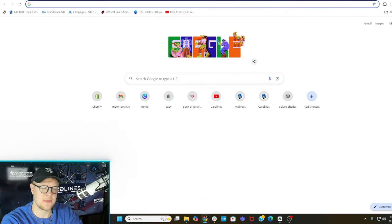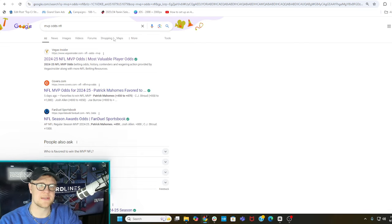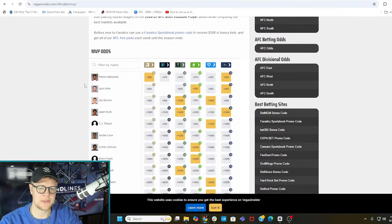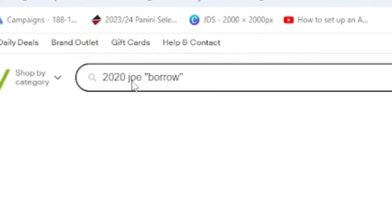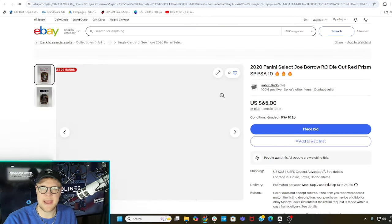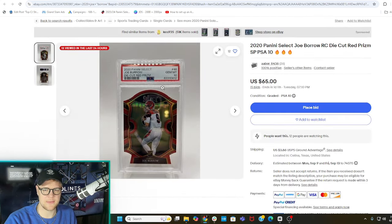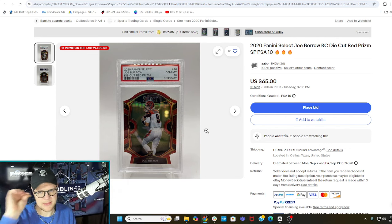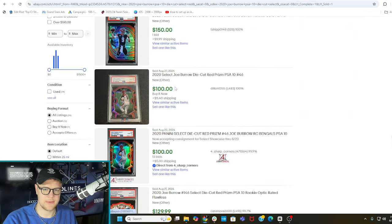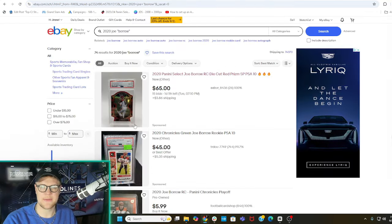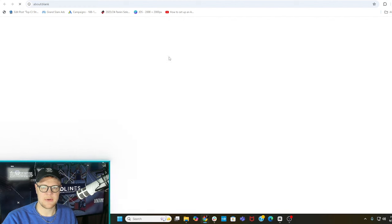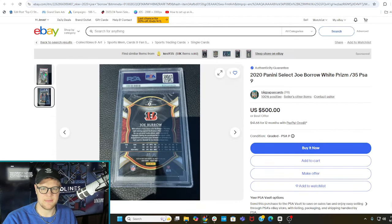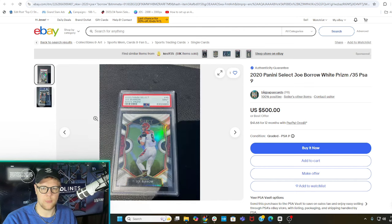It's NFL season so I'm going to go to the MVP just to get some inspiration. Whose name could potentially be misspelled? Patrick Mahomes obviously number one. Josh Allen is very hard to misspell. Joe Burrow is a good one — we're going to do 2020 Joe, in quotation marks, and we're going to say 'borrow' like the word borrow. Right off the bat a PSA 10 die cut — I think this card's worth about $75 to $80 as a PSA 10. One sold for $67, one sold for $100. Here's one numbered to 35, a PSA 9 — a White Concourse Rookie of Joe Burrow.